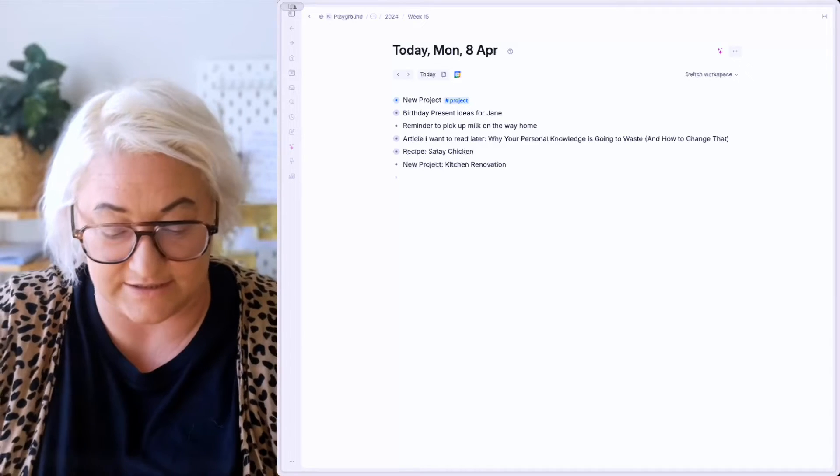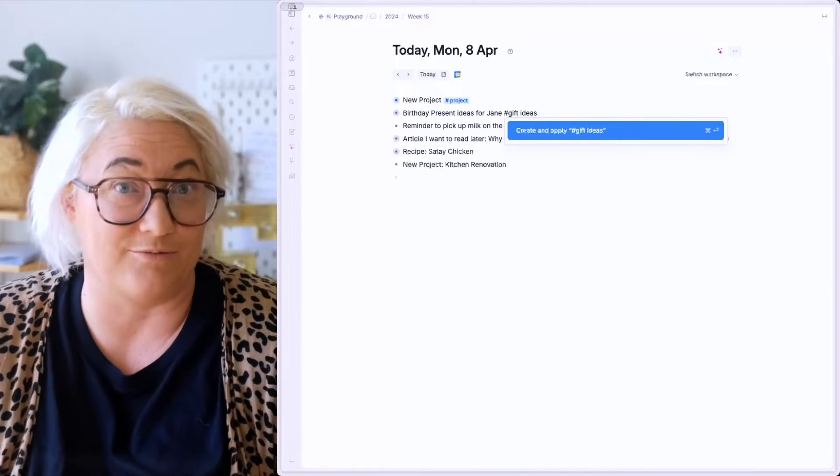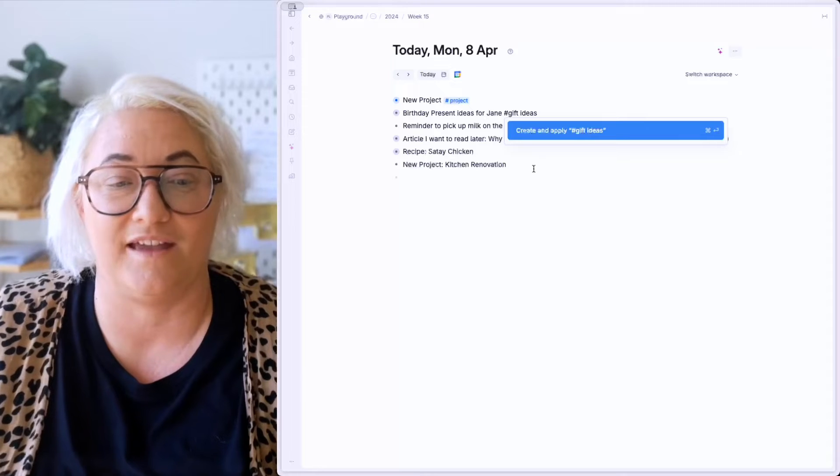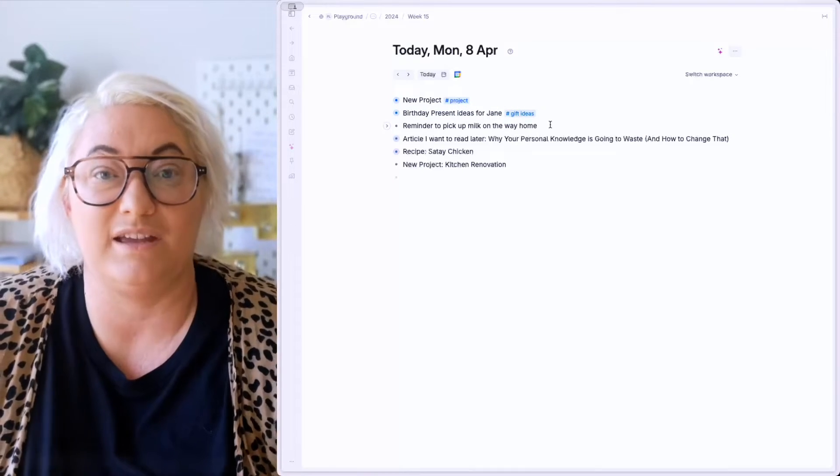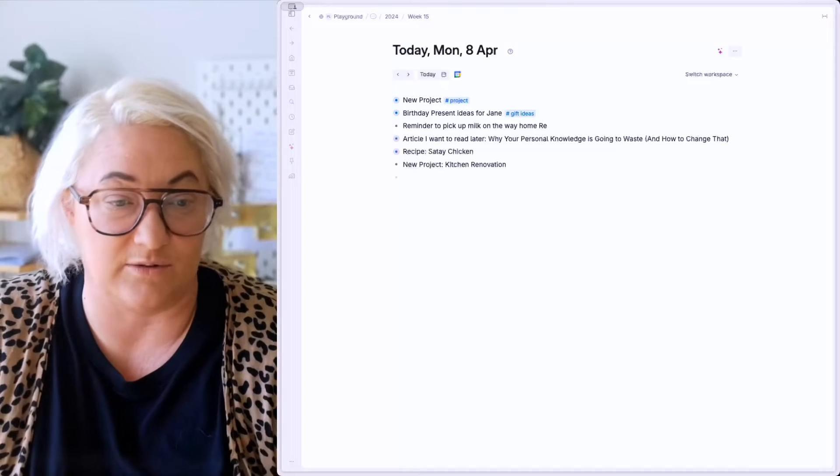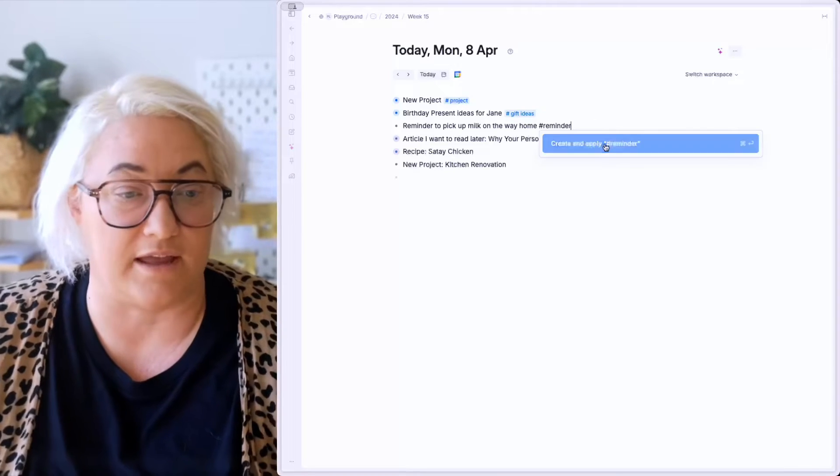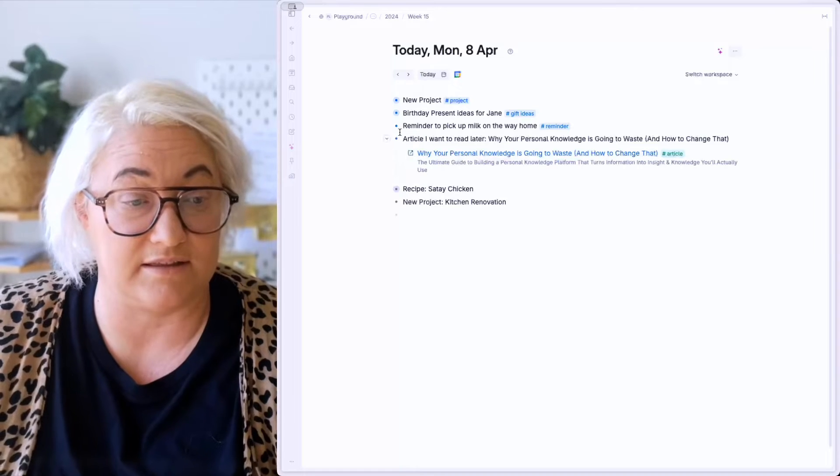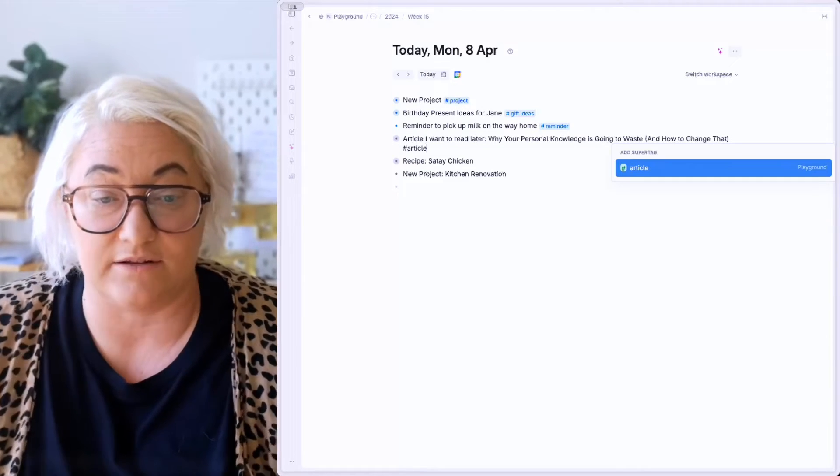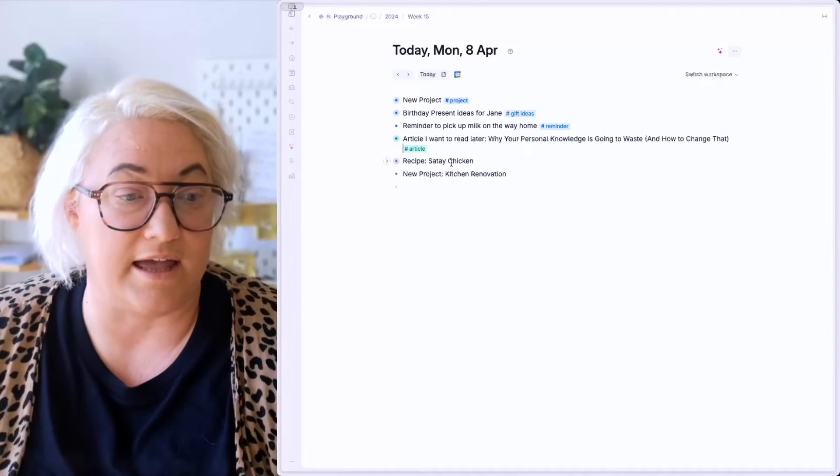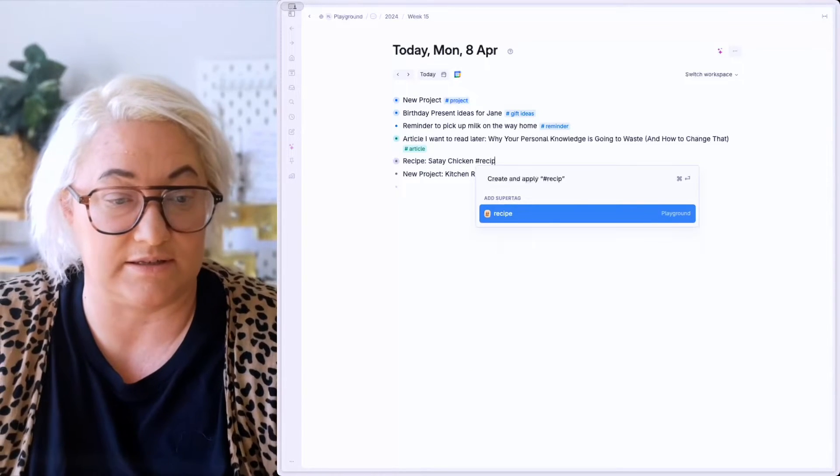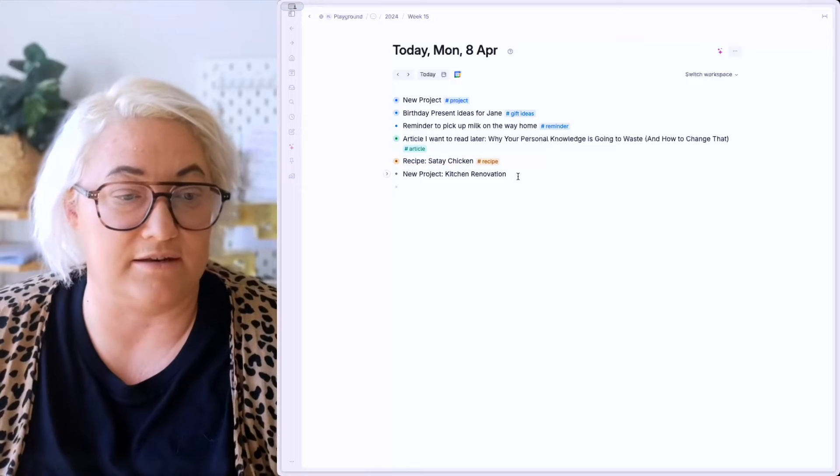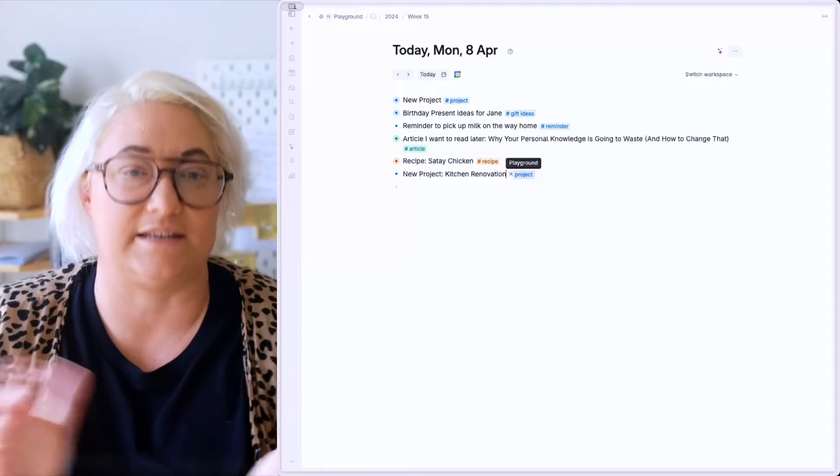Now, if you already have a project tag, that's going to come up. If you don't, it's going to ask you to create one. So I already have a project tag. So I'm going to add that in. So for this next one, what kind of thing is this birthday present ideas? Let's call this gift ideas. So hashtag gift ideas. Now I don't have this super tag already. So Tana saying, do you want to create and apply it? And we're going to say yes, just by clicking on it. This one here reminder to pick up milk on the way home. Maybe that's a reminder or a task. So let's just call this reminder. Create that one. This is an article that I want to read later inside there. There's a link to it. So let's tag that as article. Now that one exists. So we had that article in, a recipe that I've saved that I want to put in here. So let's say recipe already have that one. And then now there's another new project. So we're going to add that project in.